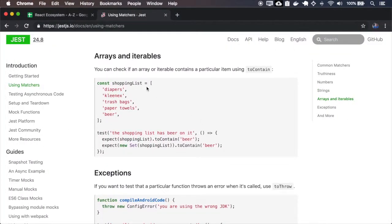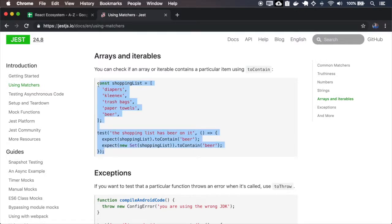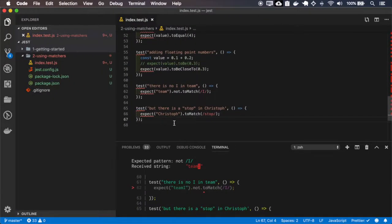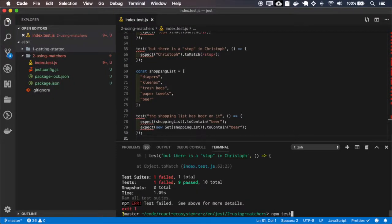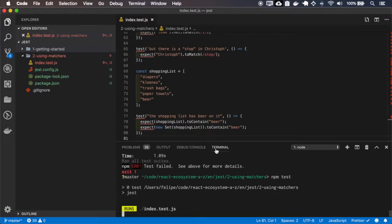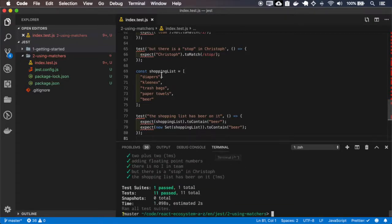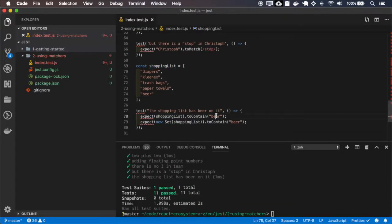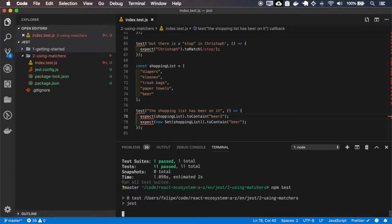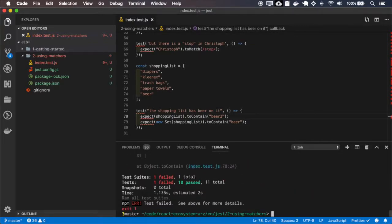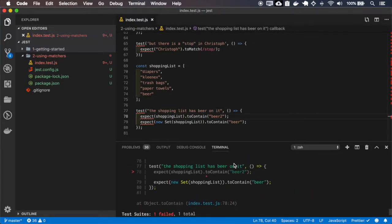For arrays and iterables we have the `toContain` matcher, so let me copy this. In this case the shopping list does have 'beer'. If I try to type 'beer too', it fails.